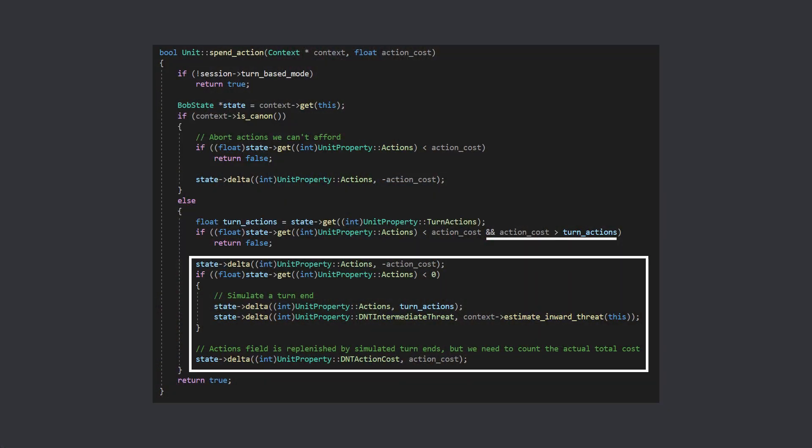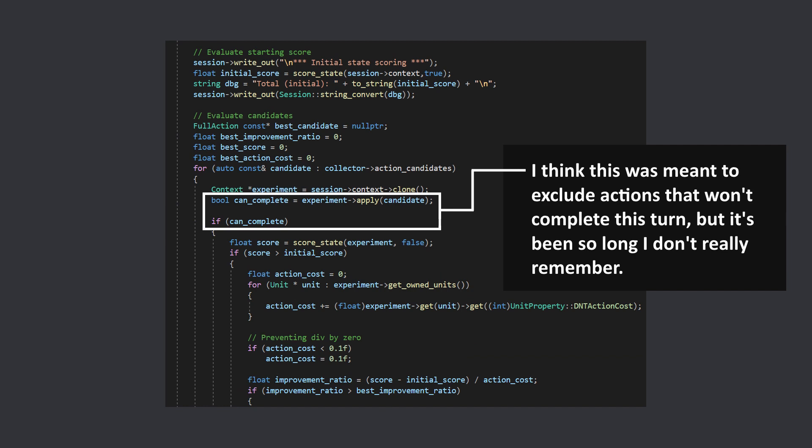When spending action points for simulated action, units were allowed to spend more action points than they actually have for the current turn. This would incur a penalty for the estimated danger to the unit of staying in that position during the player's turn. However, looking at the rest of the AI code, it looks like it was intended to only consider actions that can be completed during the current turn.